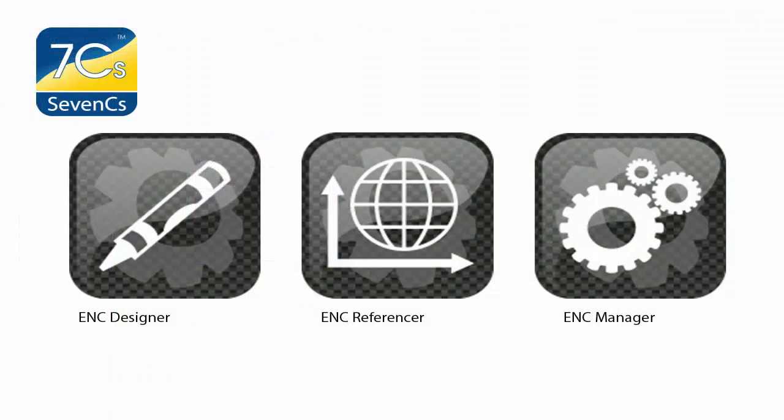Our ENC designer tool includes ENC referencer, a powerful geo-referencing tool, and ENC manager, a workflow environment for the maintenance of S57 data.